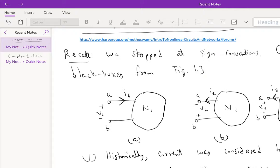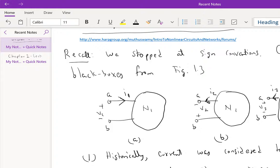So based on these two points, since positive charges flowing from the positive terminal to the negative terminal lose energy, and this lost energy should be gained by the black box here. Therefore, the sign convention for positive power entering N1 should be of either case A or B.